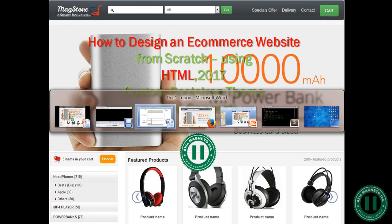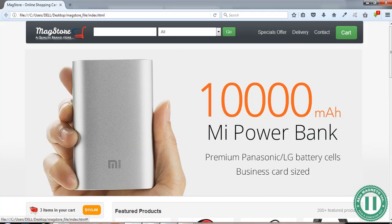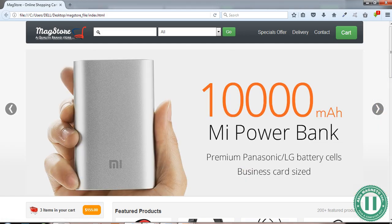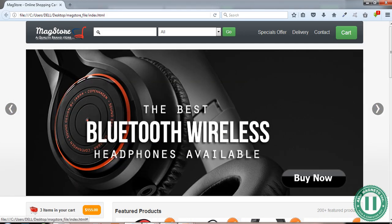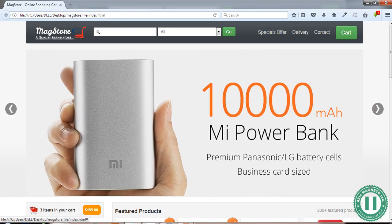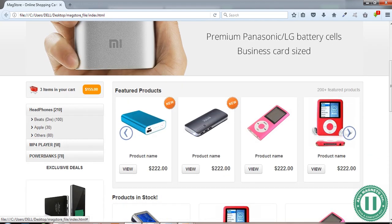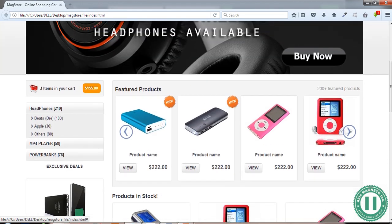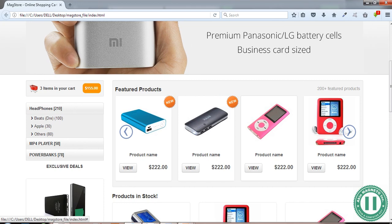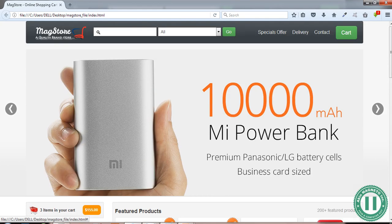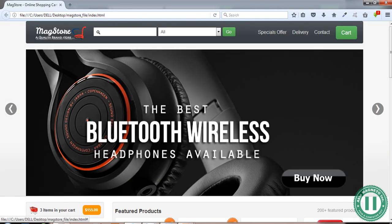This is the website we're about to design from scratch. The name of the website is called Magstor — it's a website where I wish to sell headphones, MP4 players, and power banks.